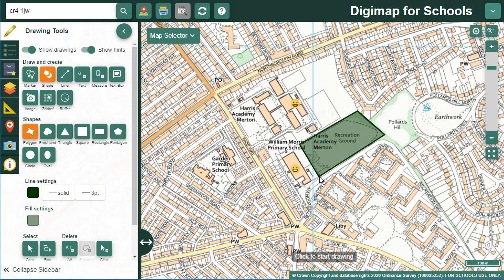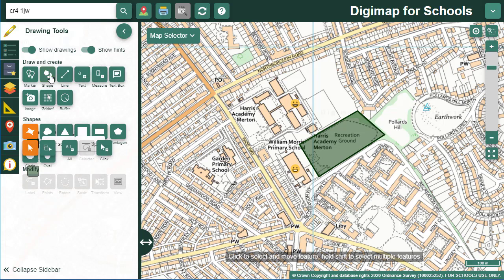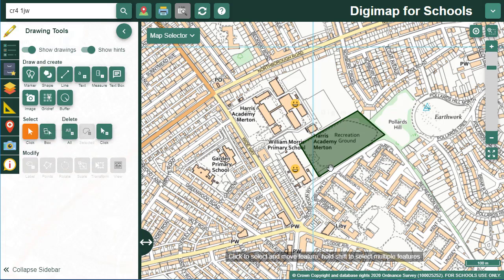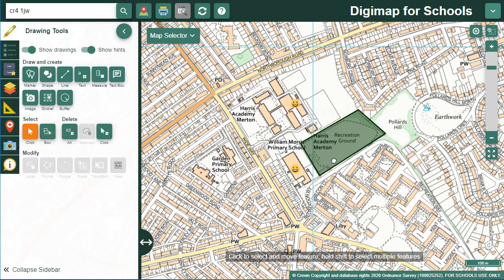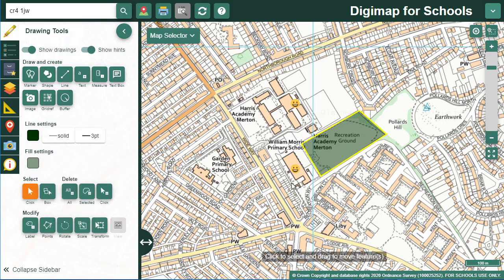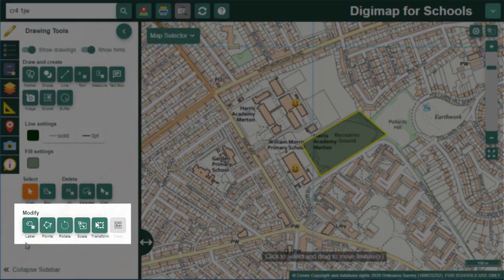I'm closing the shape menu, so the select button is highlighted, meaning I can move my shape. To make other changes to it, I need to click on the shape to highlight it. If it's outlined in yellow, it's highlighted. Now notice the modify menu appears, which offers several options for editing my shape.